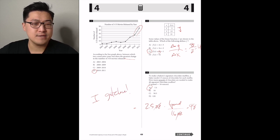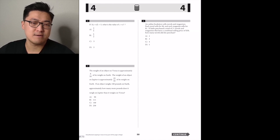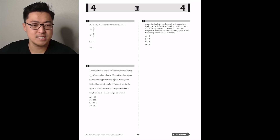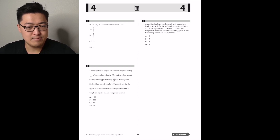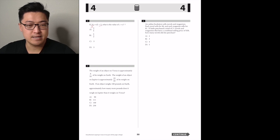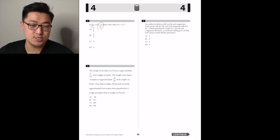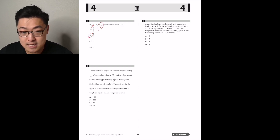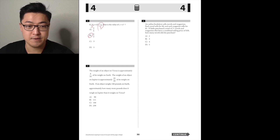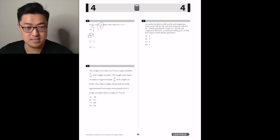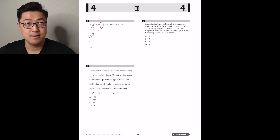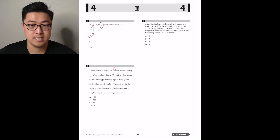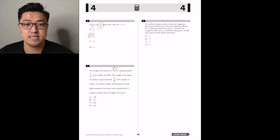C plus D divided by 3 — what's the value? It's just divide by 3: five-thirds. The weight of an object on Venus is approximately nine-tenths of its weight on Earth. The weight on Jupiter is approximately 23 tenths of its weight on Earth. The object weighs 100 pounds on Earth — on Venus it weighs 90, on Jupiter it weighs 230. Difference is 140. Answer C.